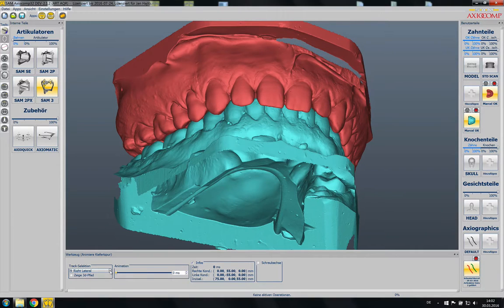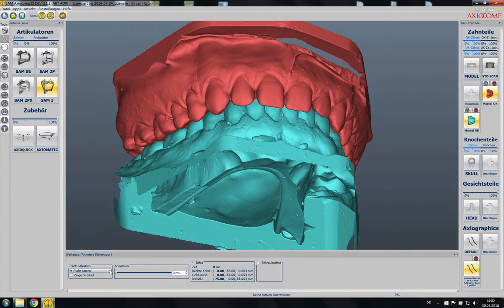I also imported the Axiocomp recorder data so I can animate these two jaws with the original patient's movements as recorded with the jaw tracker.